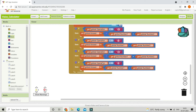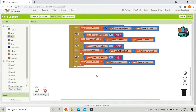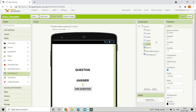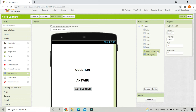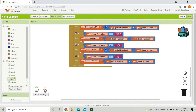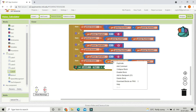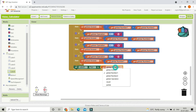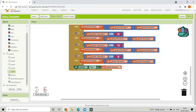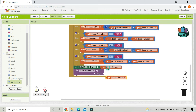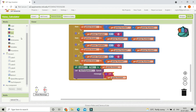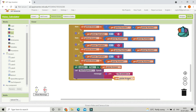After the answer is saved in the variable, we need to display it in label 5. Set label 5's text to the global answer. Then bring in the Text to Speech speak block. For the message, use a join block combining the text "The answer is " (with a space) and the global answer, so the mobile speaks the result aloud.